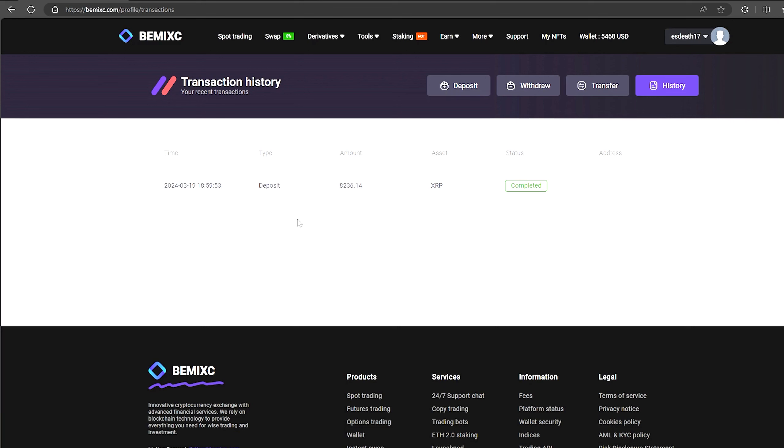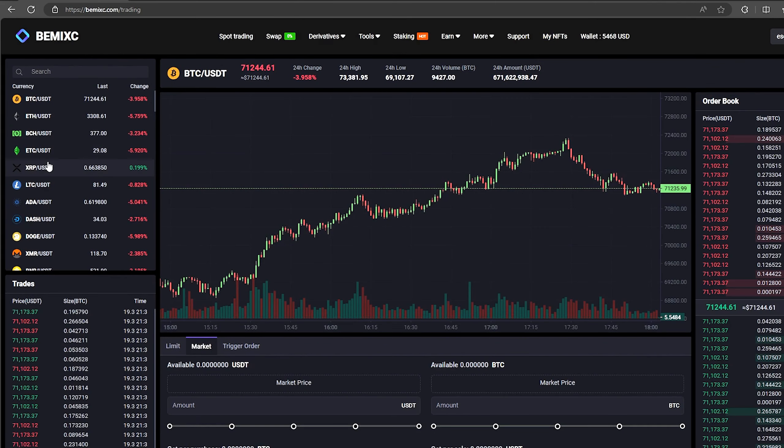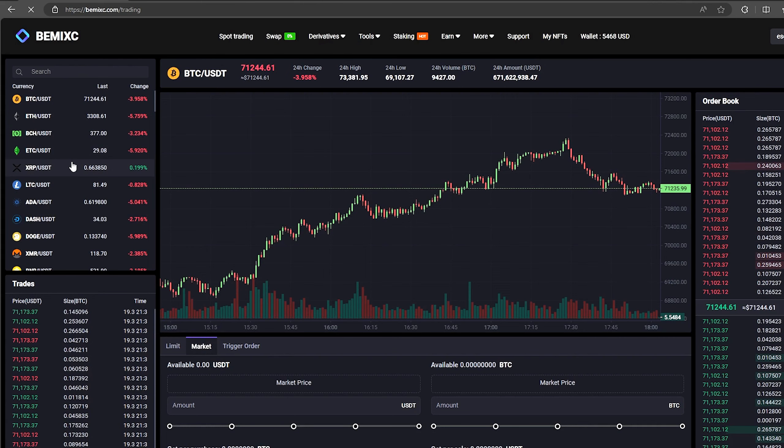The money was credited to the balance in a few minutes. Now all that remains for us is to profitably sell our XRP on spot trading.